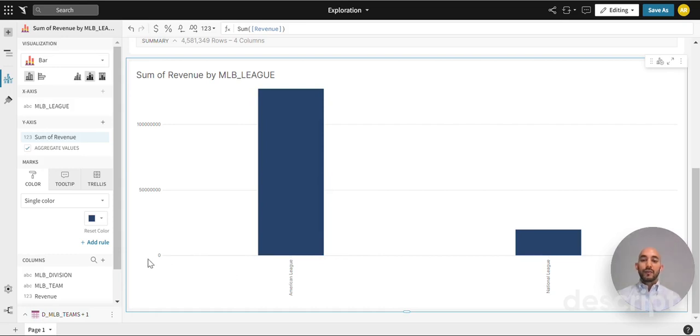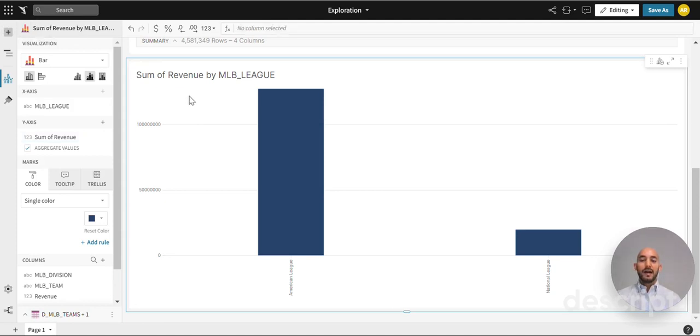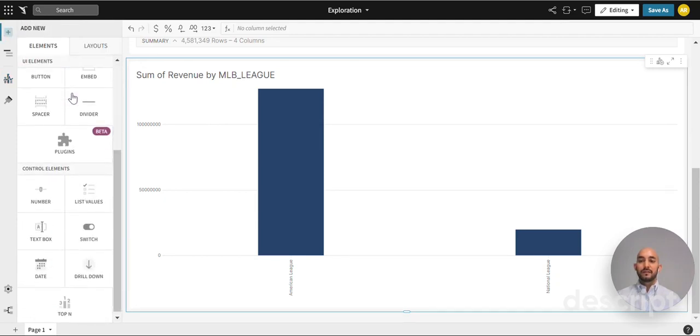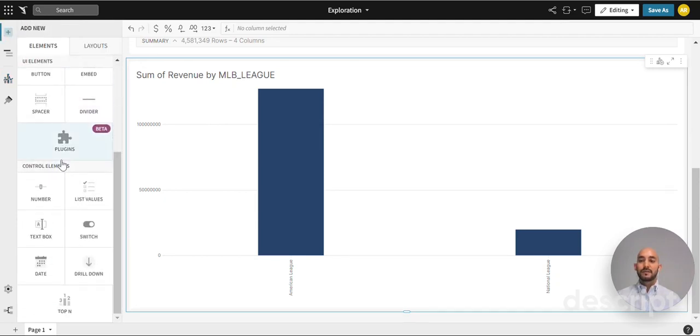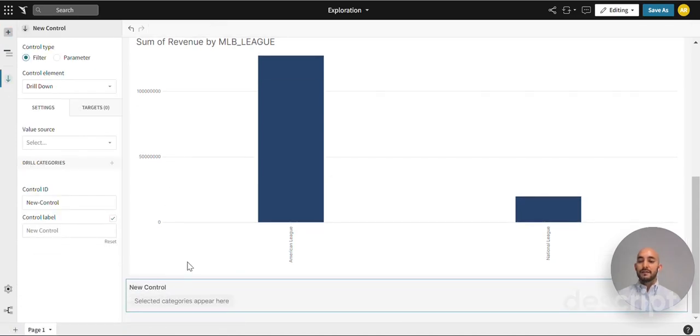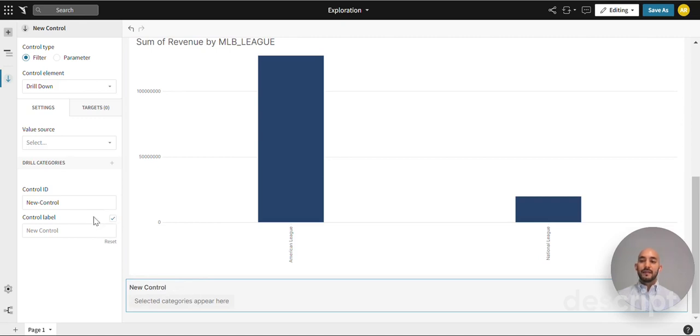We will now need to jump into the drill down portion. As we have our visualization selected, we can jump over here to the plus sign add element and you see there are several options. Under control elements we have the drill down option that we're looking for. Let's click that and as you can see we have a new section that appeared. We'll be setting the drill down through here and the settings come up right here on the far left side.